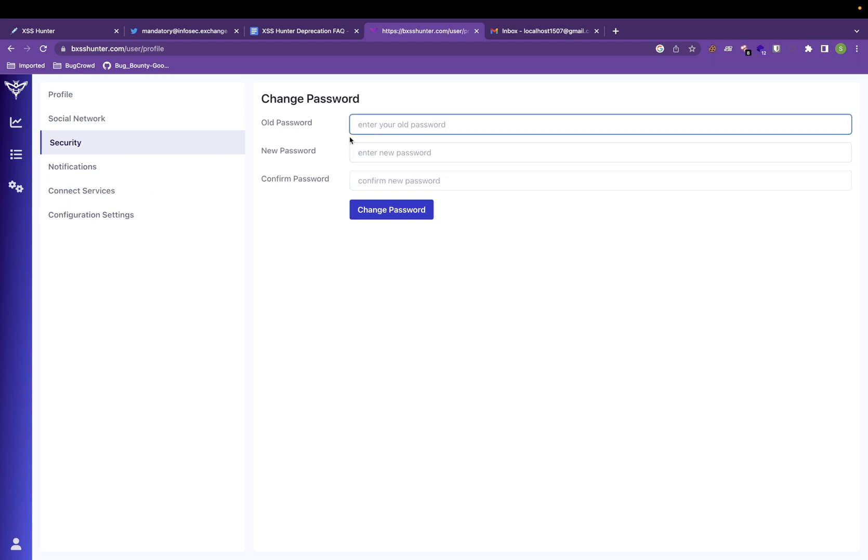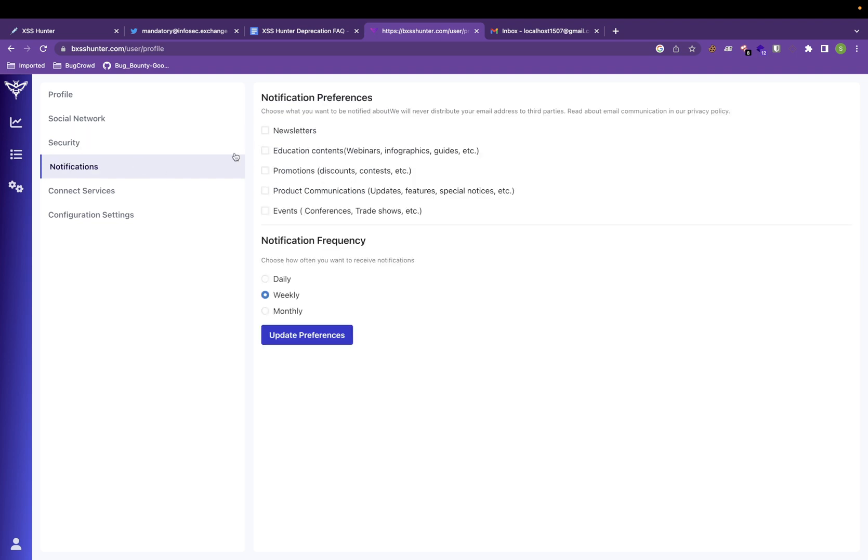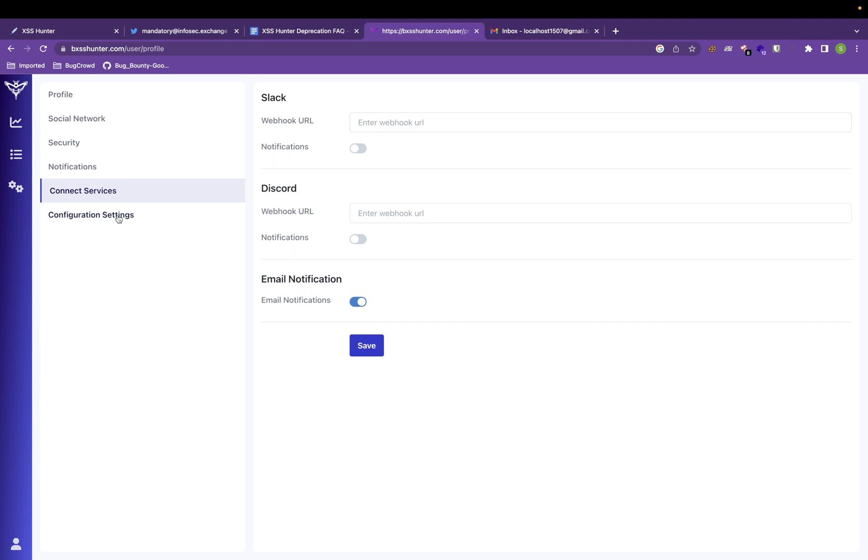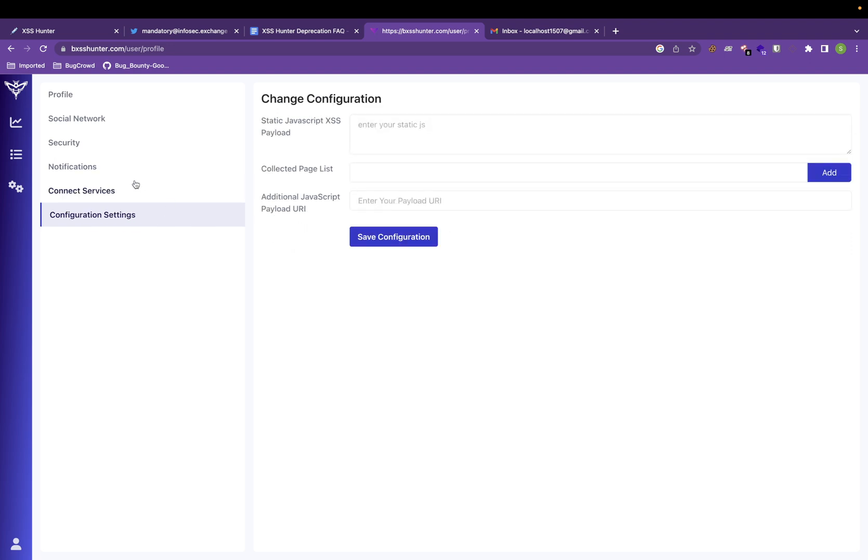As part of security, you can change your passwords here. From notification, you can use all this to get any customized email from the creators. Once you get an XSS fired, you will get a notification in your email ID that is by default enabled. But you can choose Slack and Discord as well. You can integrate that to get notification there also.